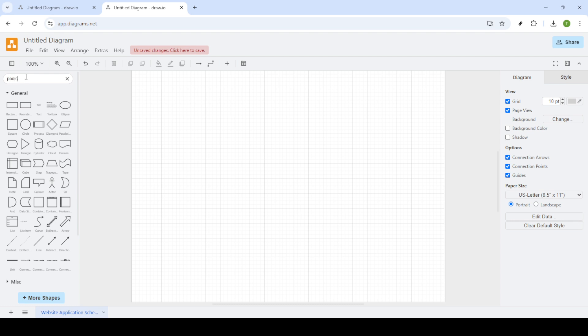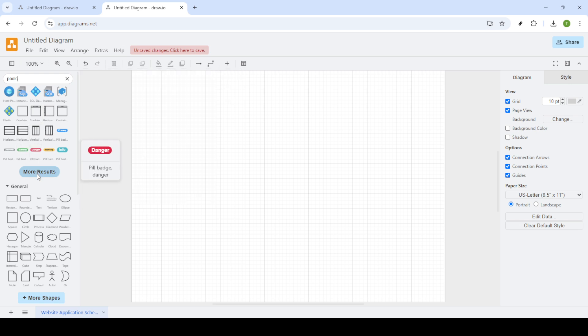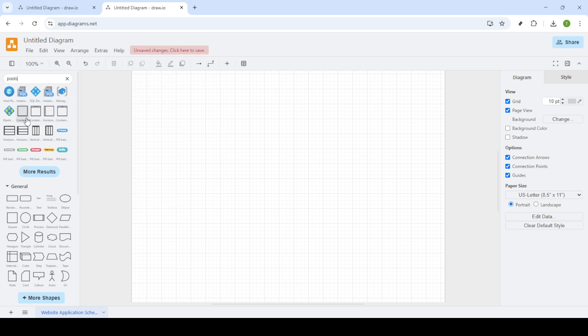Once you're on the website, head over to the search bar and type in pool. This search will pull up a variety of pool shapes that you can incorporate into your project. These shapes are essentially containers or sections in your diagram that can help organize the different elements or stages of your workflow.